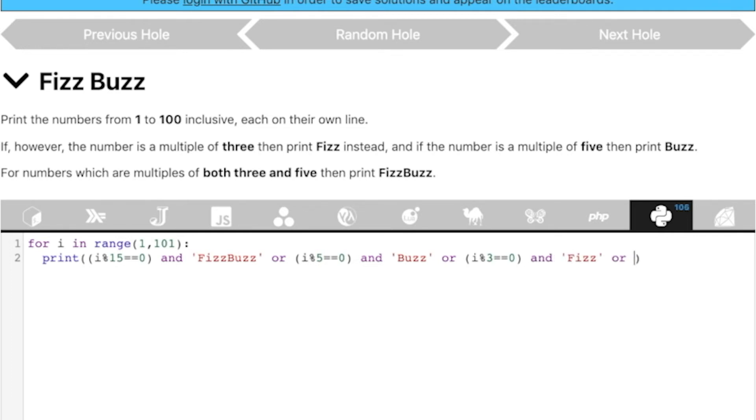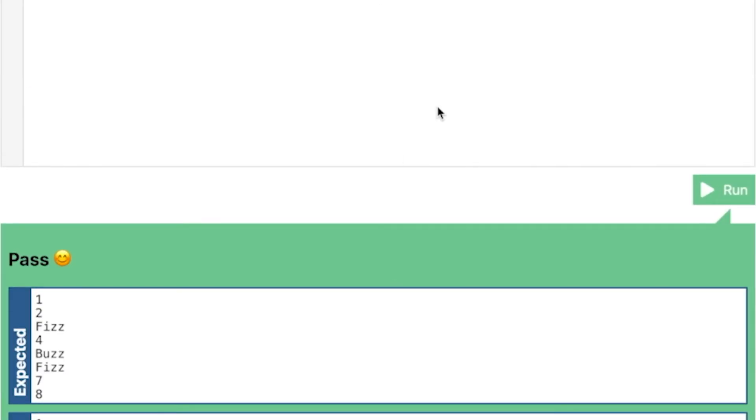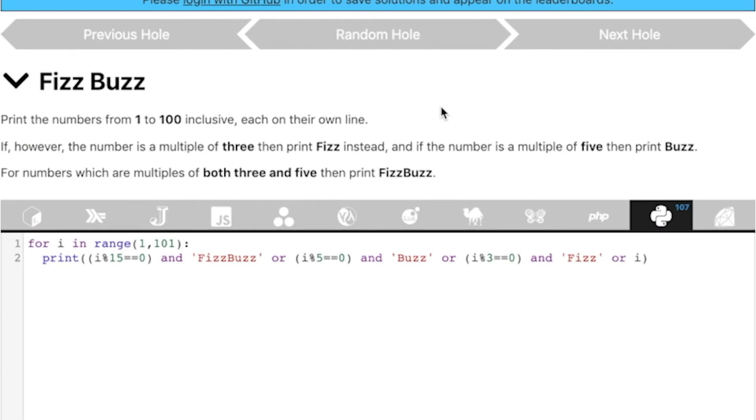Or, we just print i, right? Let's go ahead and check if this is working. Oh, cool. It's working. So, basically this is how we can, and we have actually come down from 125 to 107 characters.